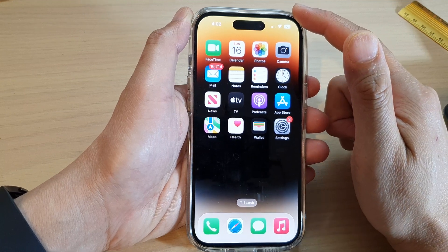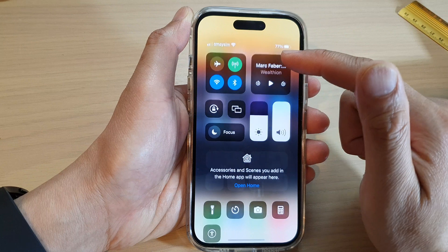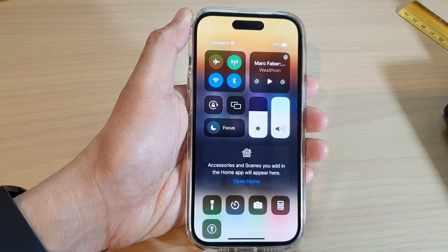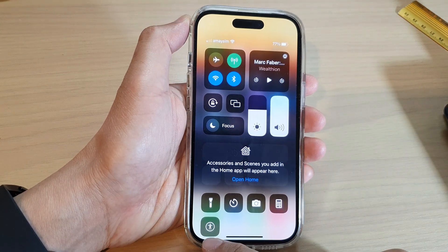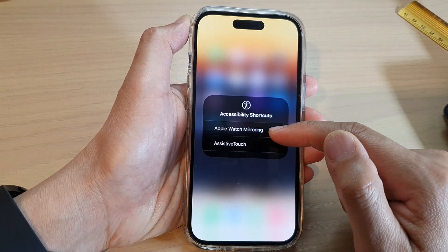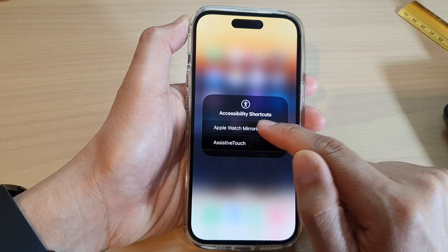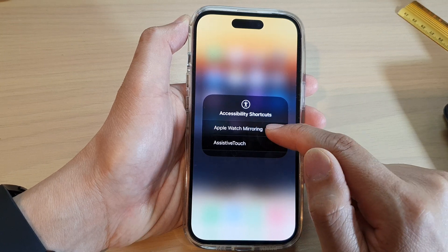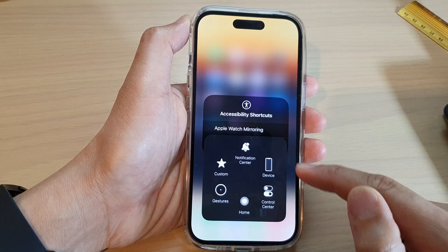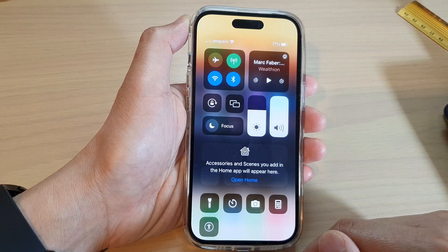Swipe up to go back to the home screen. To access the accessibility shortcuts, swipe down at the top to open the control center. Tap on Accessibility Shortcuts to quickly access anything you've added, such as Assistive Touch — you can tap that to quickly turn it on or off.